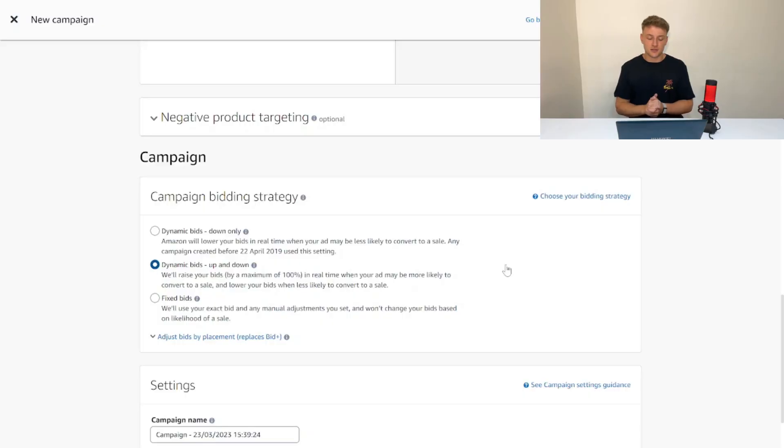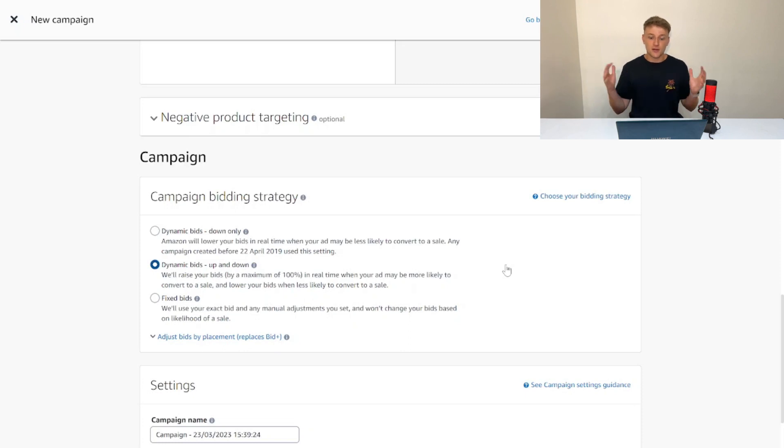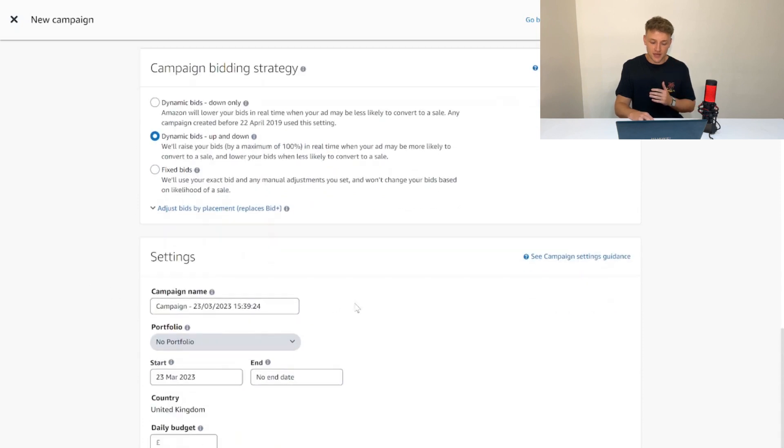What this essentially does is give us the safety net of a really low bid, but if there's really good potential in a customer, we're prepared to increase that bid to 20p. Again, 20p still isn't a huge amount to bid for Amazon advertising space, but it's a really good place to start if you're a beginner.